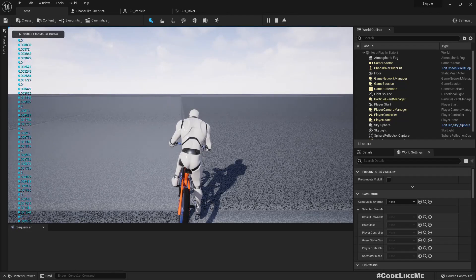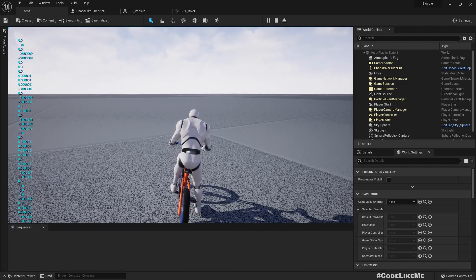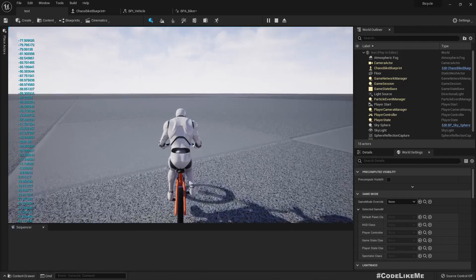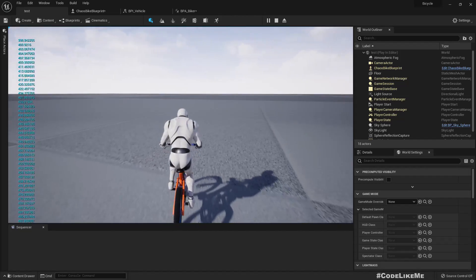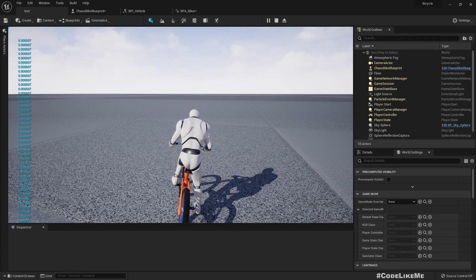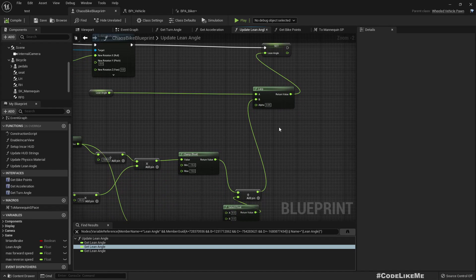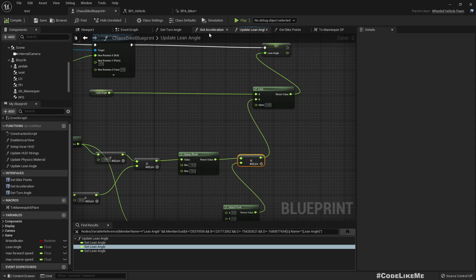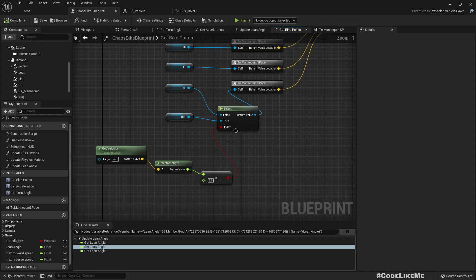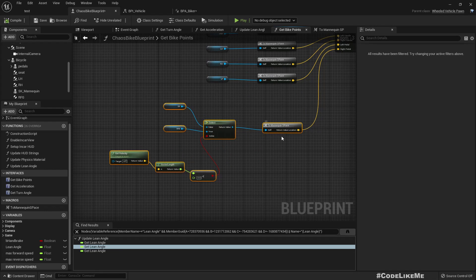Now when the bike is stopped it has some lean angle, and when it starts moving it becomes straight. The lean angle is already smooth because we implemented it with a loop so it doesn't snap. Now we need to fix the snapping of the leg — there should be some smoothness there too. Let's go to the get bike points function.